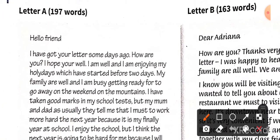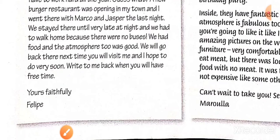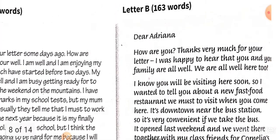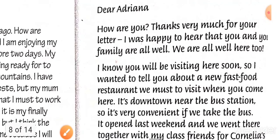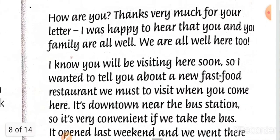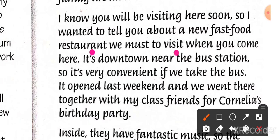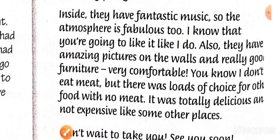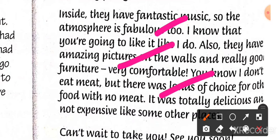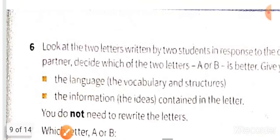An informal letter should start with 'hello friend' or 'my dear friend, how are you' and end with 'yours faithfully' and your name. Another example: 'Dear Adrina, how are you? Thanks very much for your letter. I was happy to hear that you and your family are well. I know you will be visiting soon, so I wanted to tell you about a new fast food restaurant we must visit when you come. It's downtown near the bus station.' You then describe the place — fantastic music, fabulous atmosphere — and end with 'can't wait to see you.'